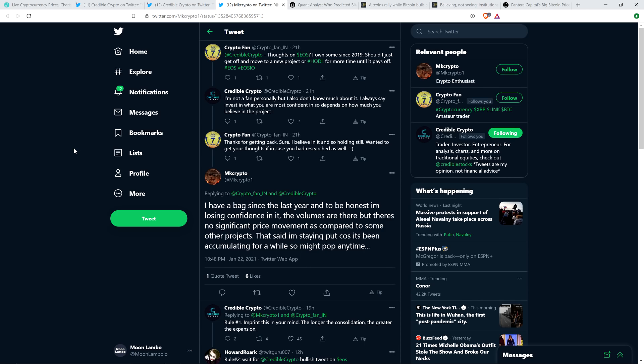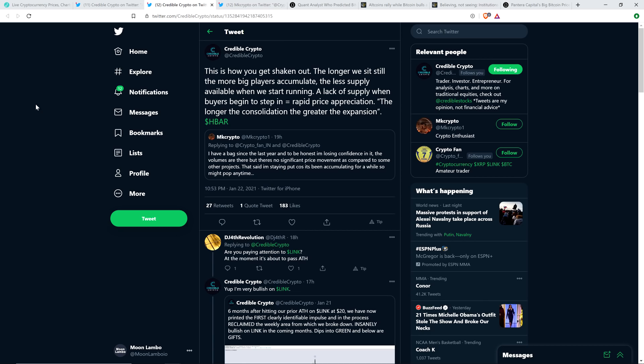And so Credible Crypto wrote the following: Rule number one, imprint this in your mind. The longer the consolidation, the greater the expansion. Very important point. Now think about that. And what was I saying earlier on in the video? XRP historically trades sideways longer than other top 10 cryptocurrencies. It consolidates longer trading sideways. But then when it goes, it really, really goes. And so he's right. The longer it consolidates, when it goes, it really takes off.